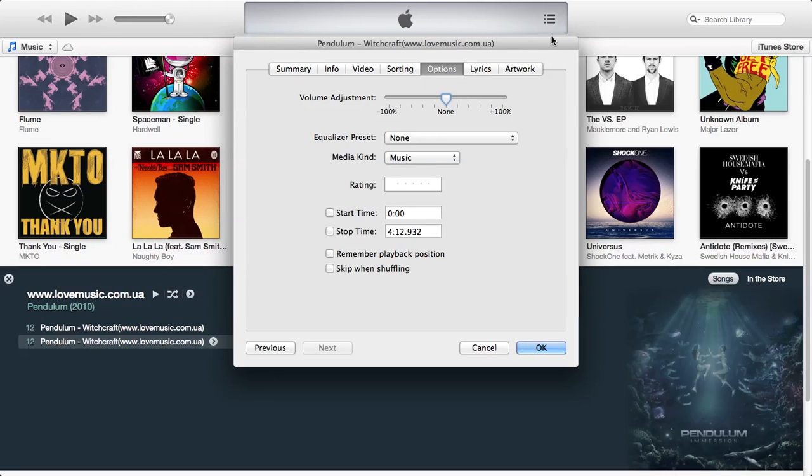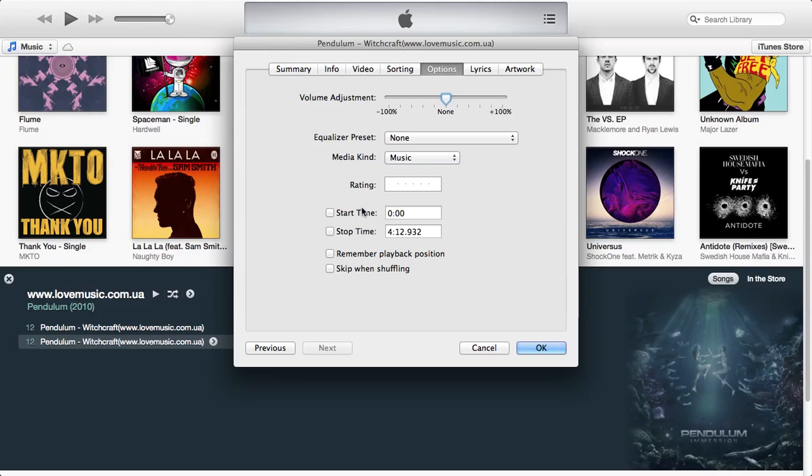And as you can see here, it has all this kind of stuff here, yours should look a bit like this. Basically what you're going to focus on is the start time and the stop time down here. You do not want to edit the start time unless you want to make the drop the ringtone or something like that.